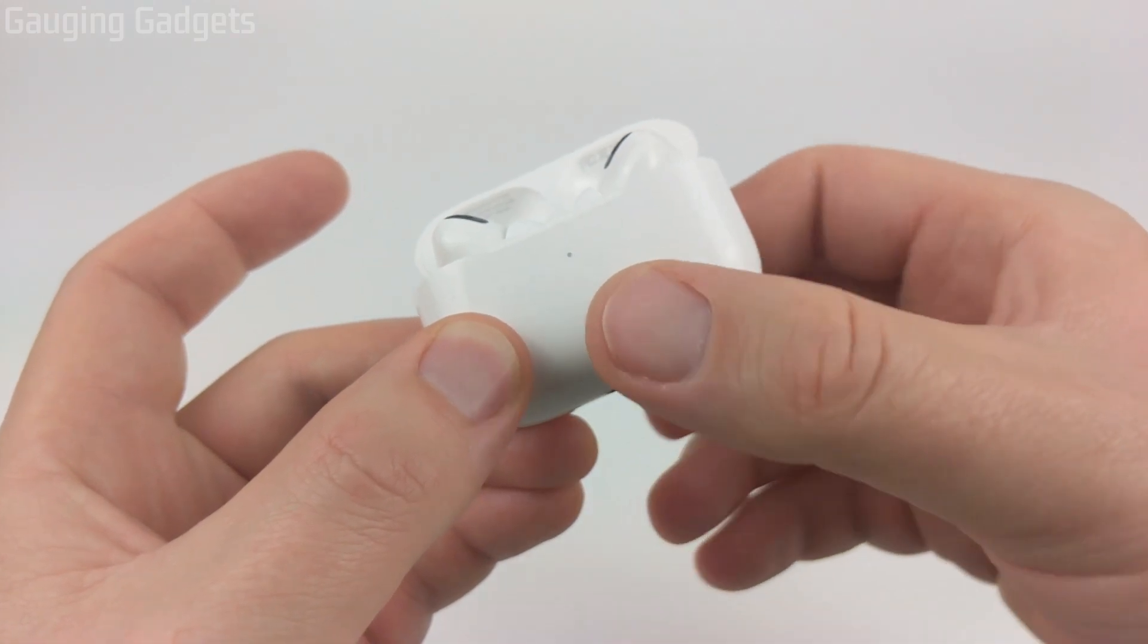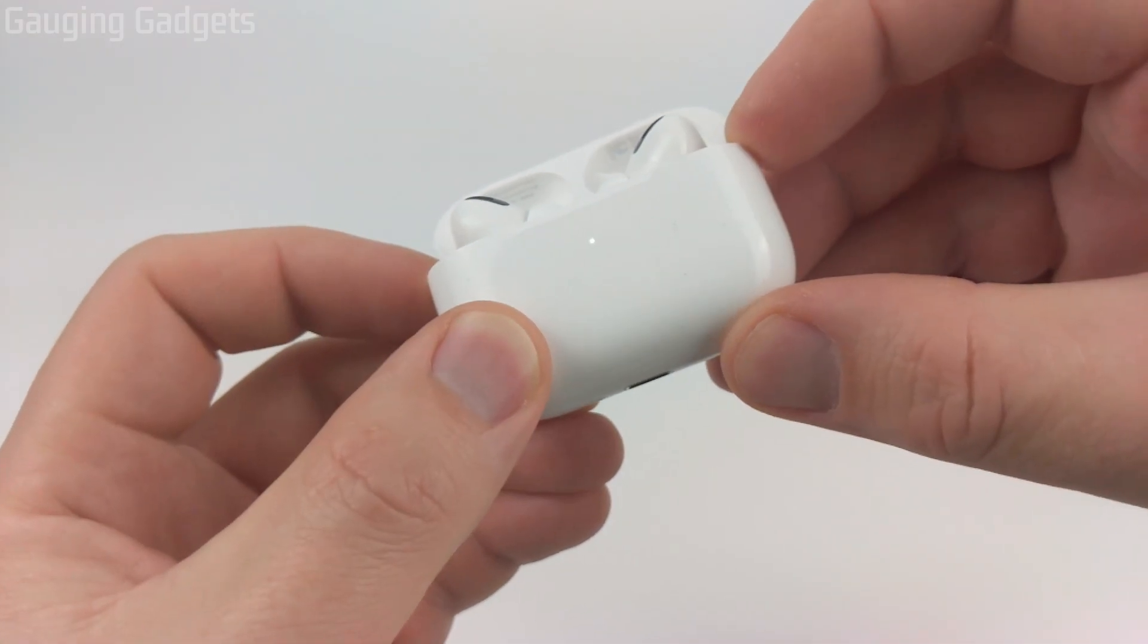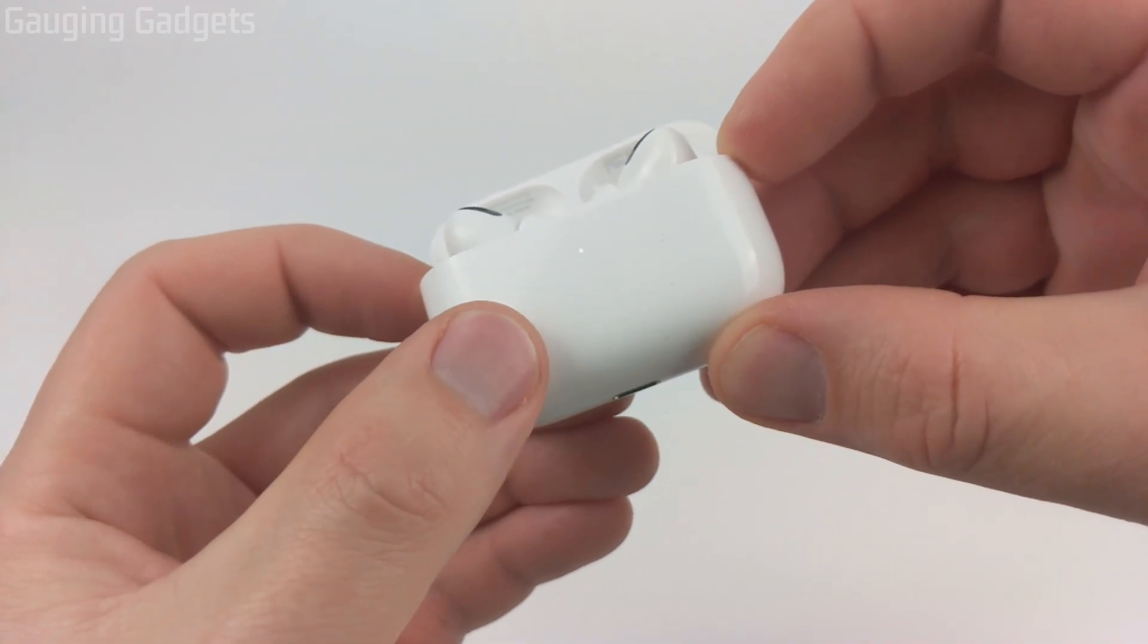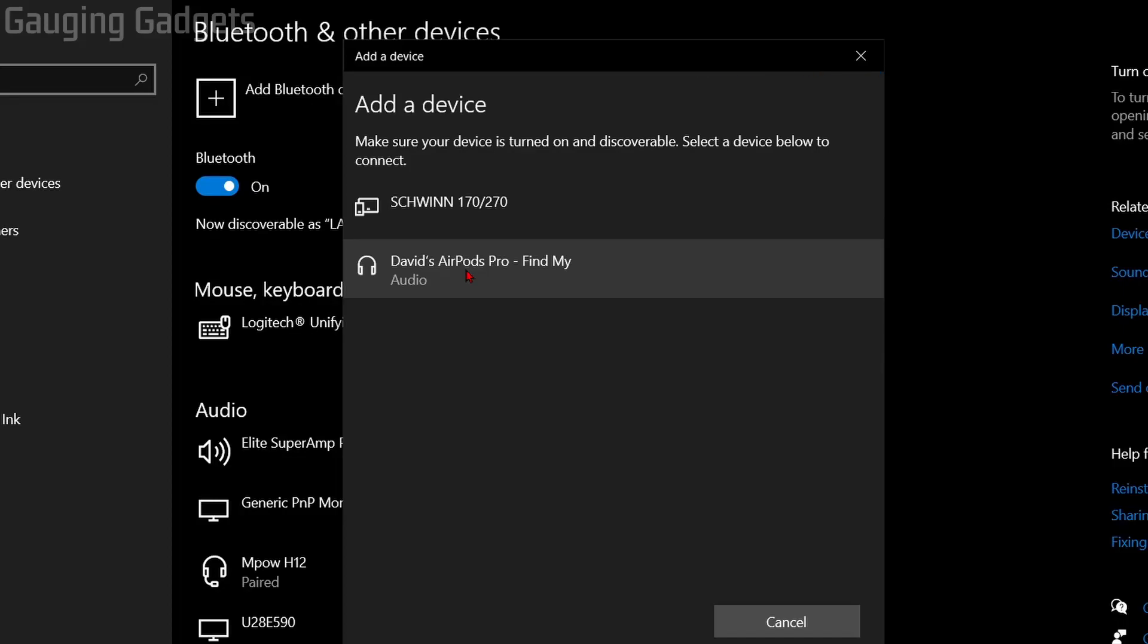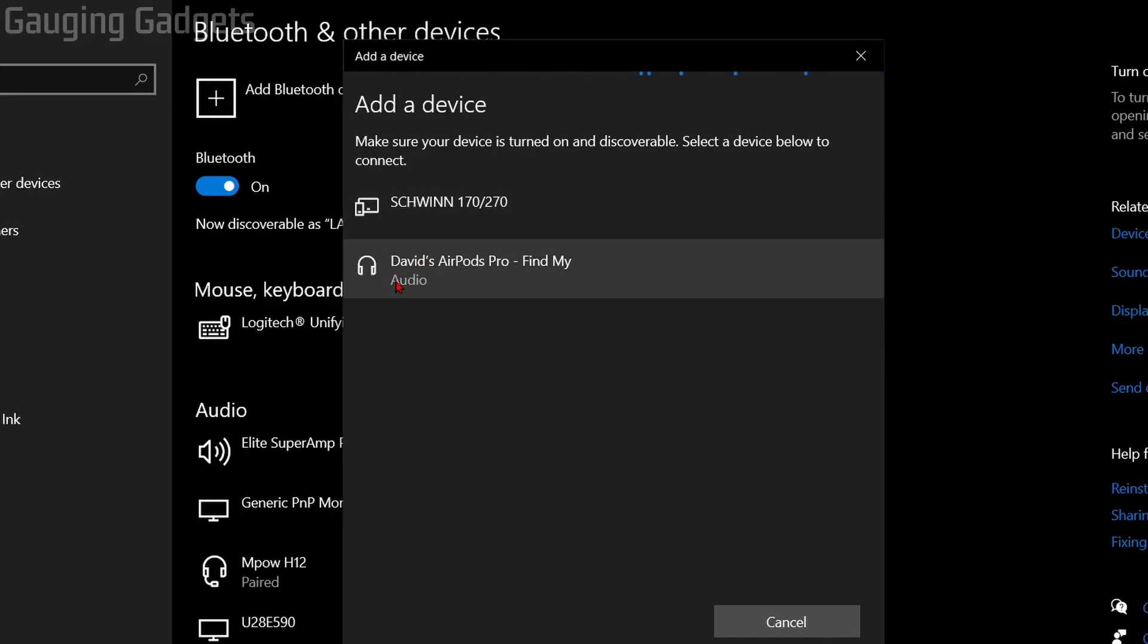So now our AirPods are in pairing mode. Hold your AirPods close to your computer and you'll see the AirPods come up. Select them.